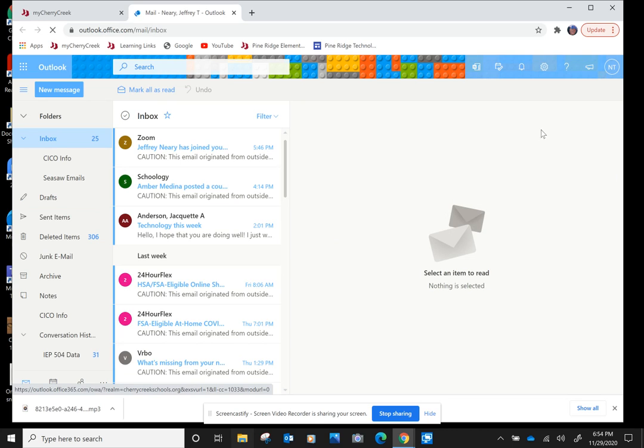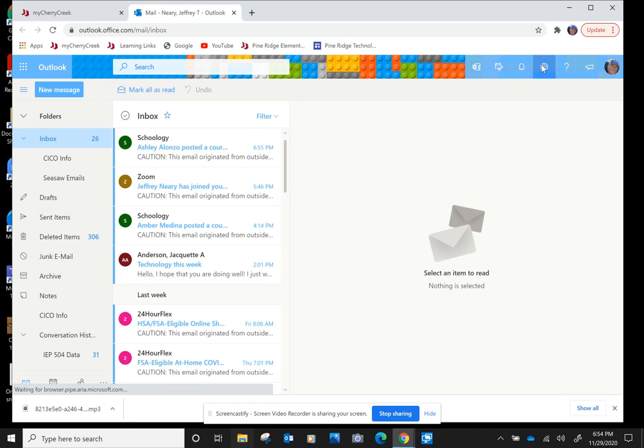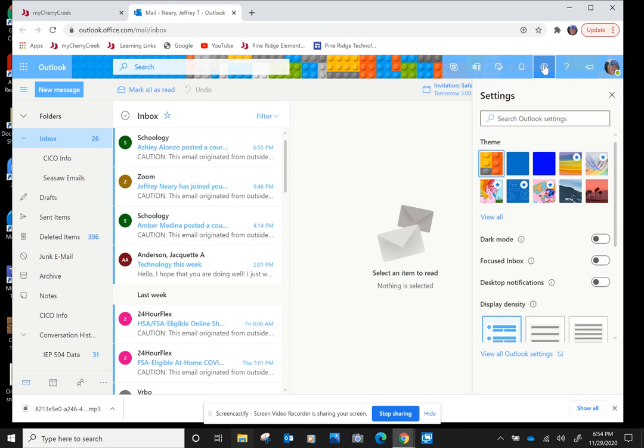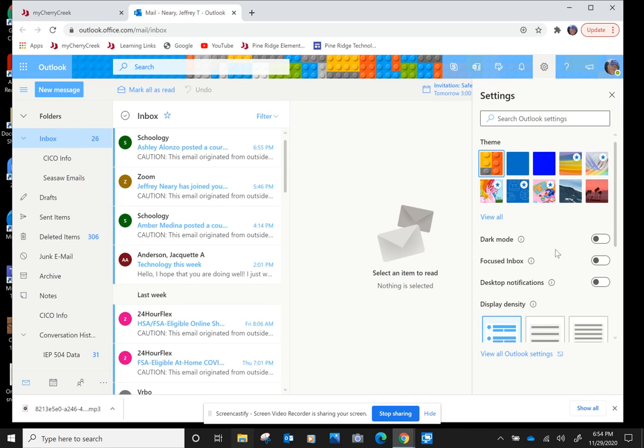You're going to go over to the far right side up here to this gear. This is a tool. It gets you into your settings. I'm going to click on that. I'm going to drop down to the very bottom. It says View All Outlook Settings.